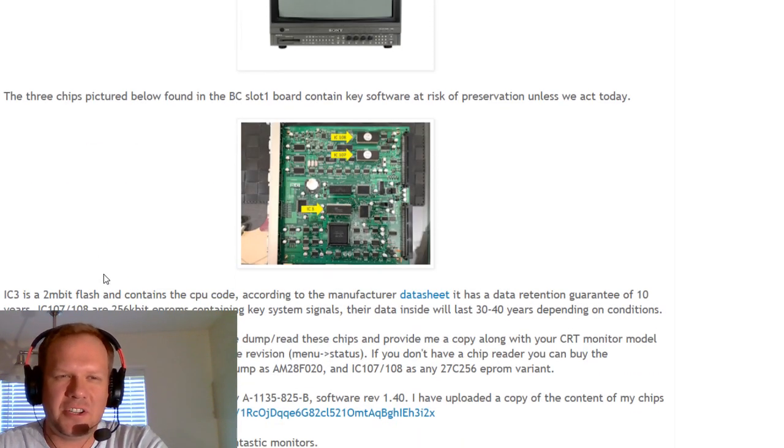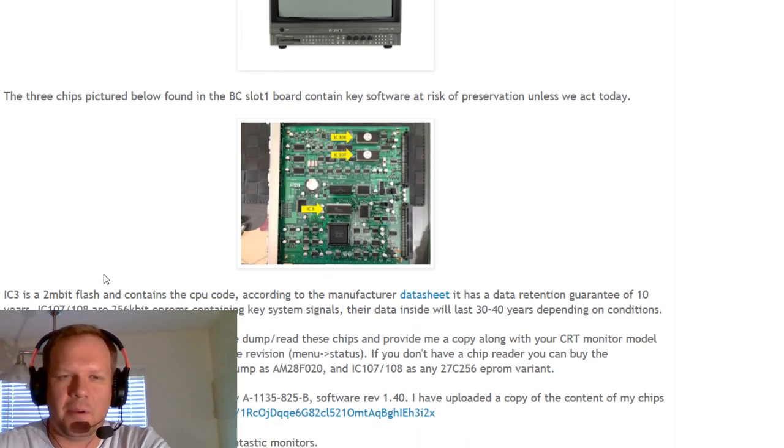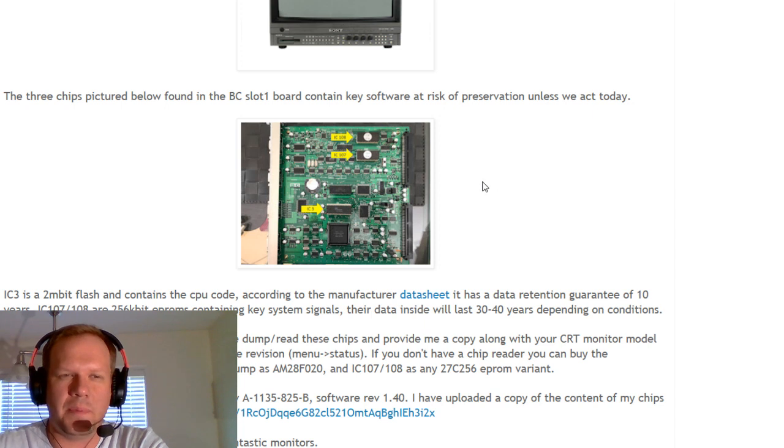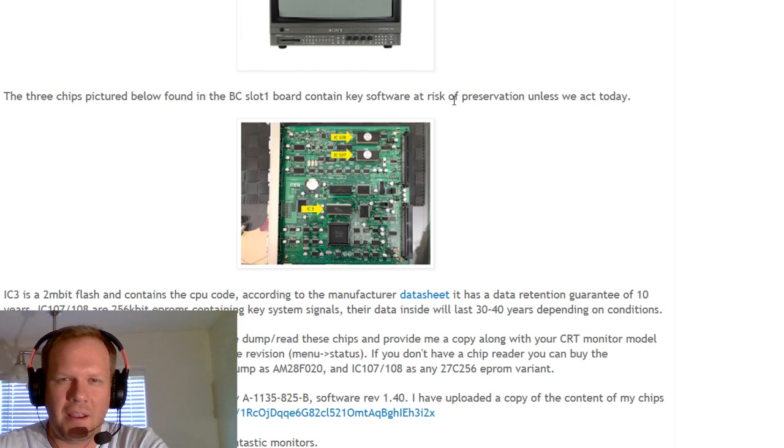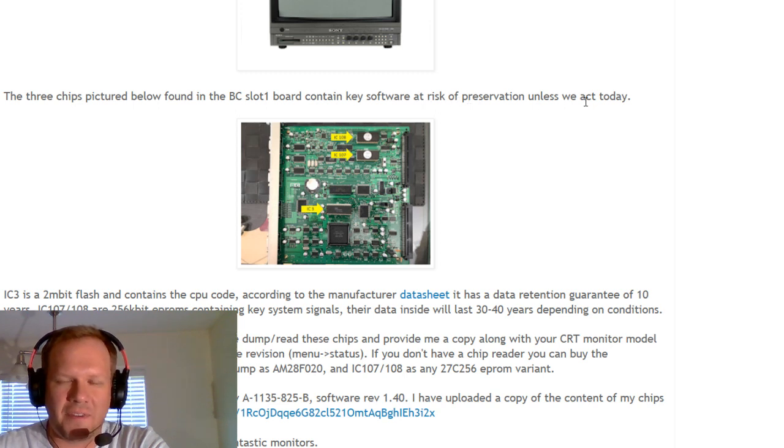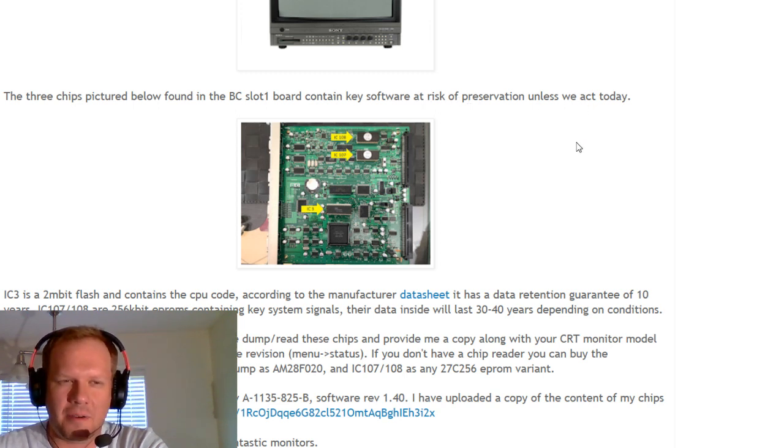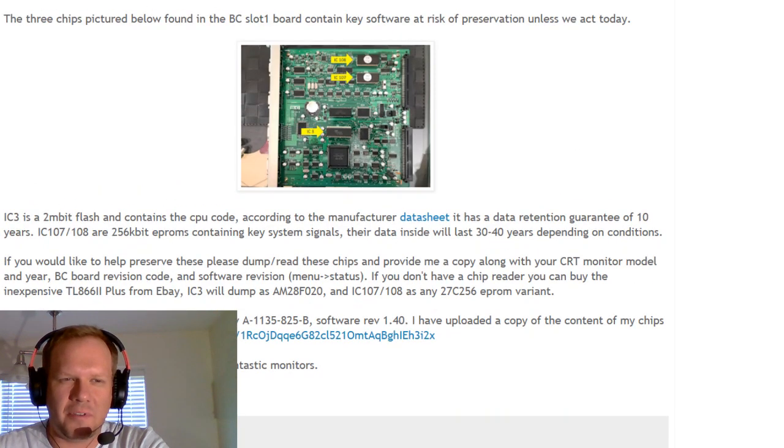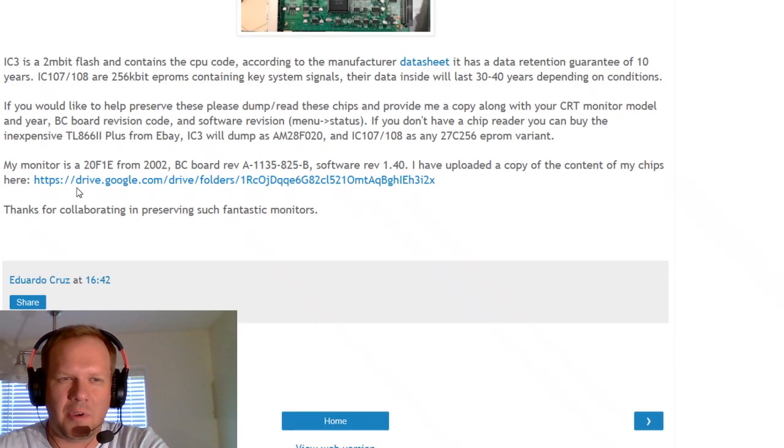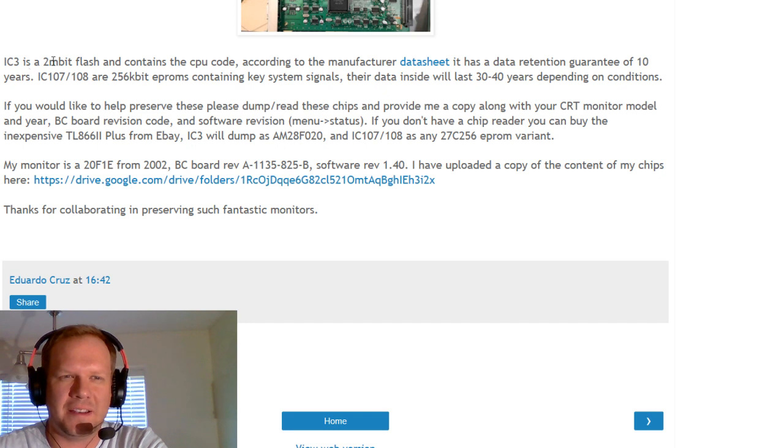Three chips, pictured below, I'll blow this picture up in a minute, found in the BC Slot 1 board contain key software at risk of preservation unless we act today. So first off, let's just read about the problem, and then we'll take a look at the picture close-up so we can identify.